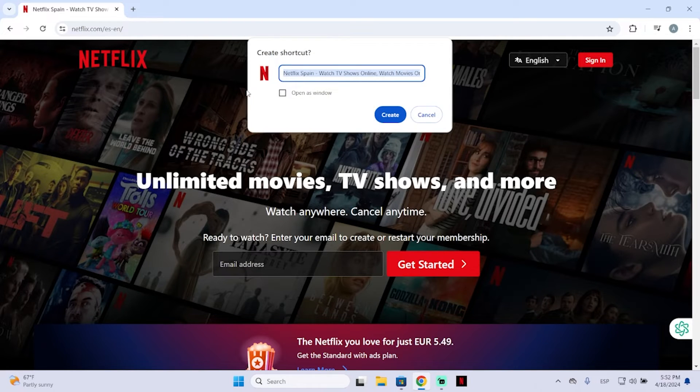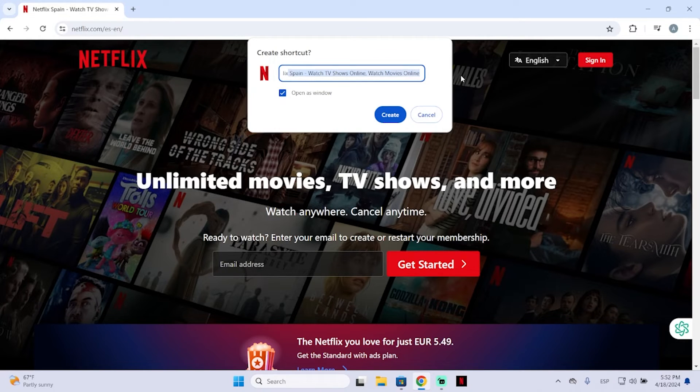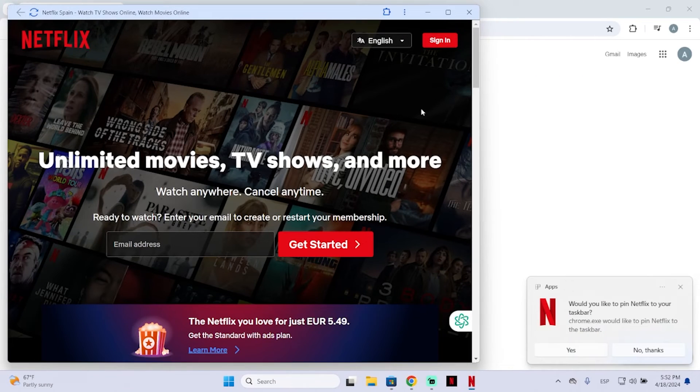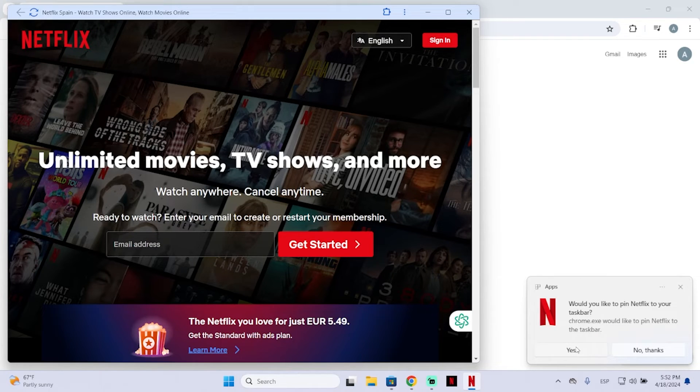Check this 'open as window' checkbox. Here you can modify the name if you want. I will leave it as Netflix and create it. You can pin it to your taskbar here if you want; I will pin it.